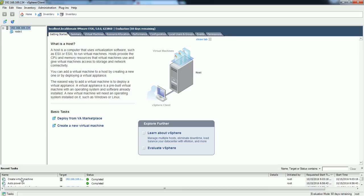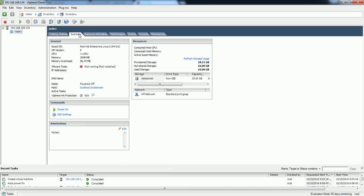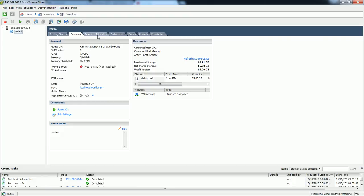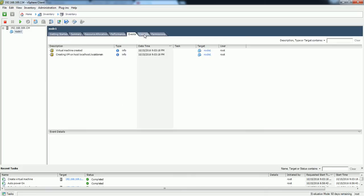Below you can see the progress for the VM creation — it is showing completed. You can see the virtual machine created under this ESXi system. For this VM if you want to see more details, go to the Summary tab. VMware Tools is not installed — you can ignore that for now since there is no OS installed in this VM yet. Once you load the OS you can install VMware Tools, and other resource allocation, performance, events, and console information are also available.